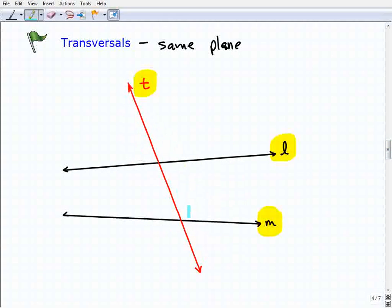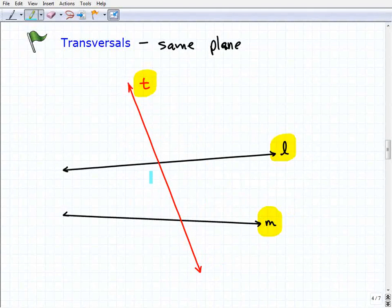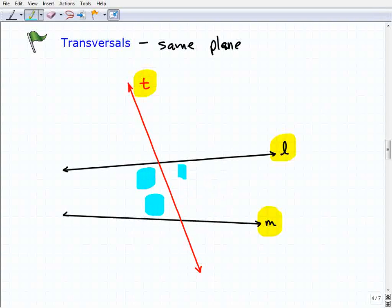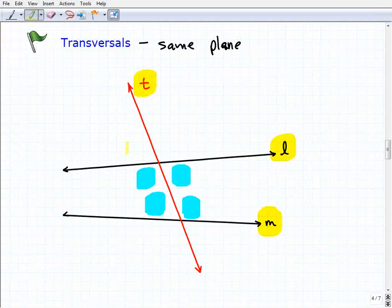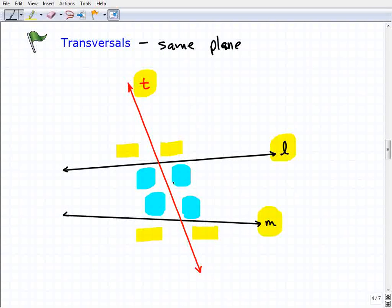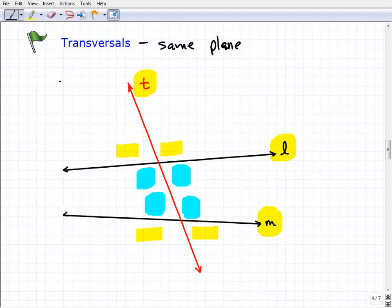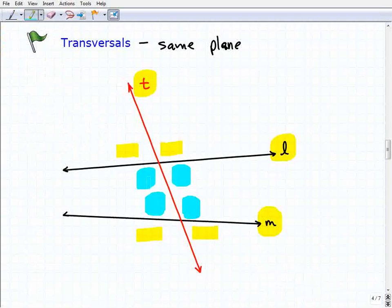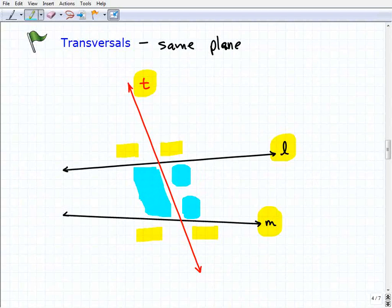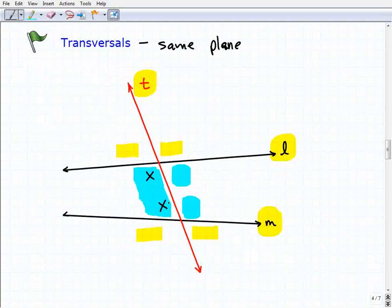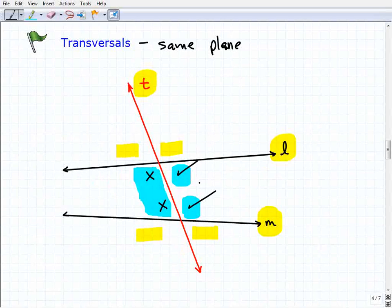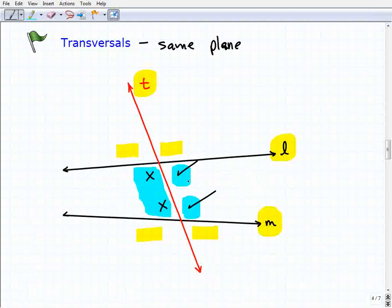When a transversal crosses through two lines, notice there are all kinds of angles being formed. We have some angles on the inside — we call these interior angles. The angles on the outside are called exterior angles. We're also going to use the term 'same side,' which refers to angles on the same side of the transversal. The angles I'm highlighting in blue are same side because they're on the left-hand side of the transversal, and these two are same side because they're on the right-hand side.